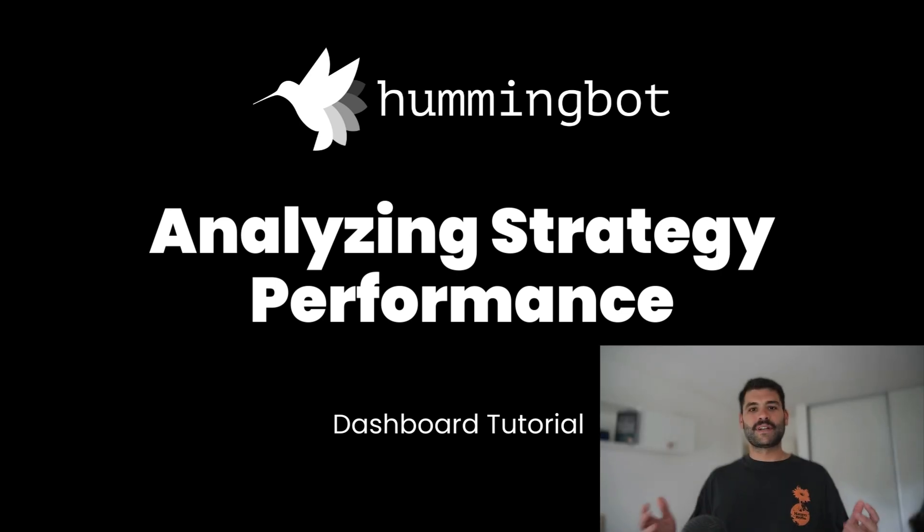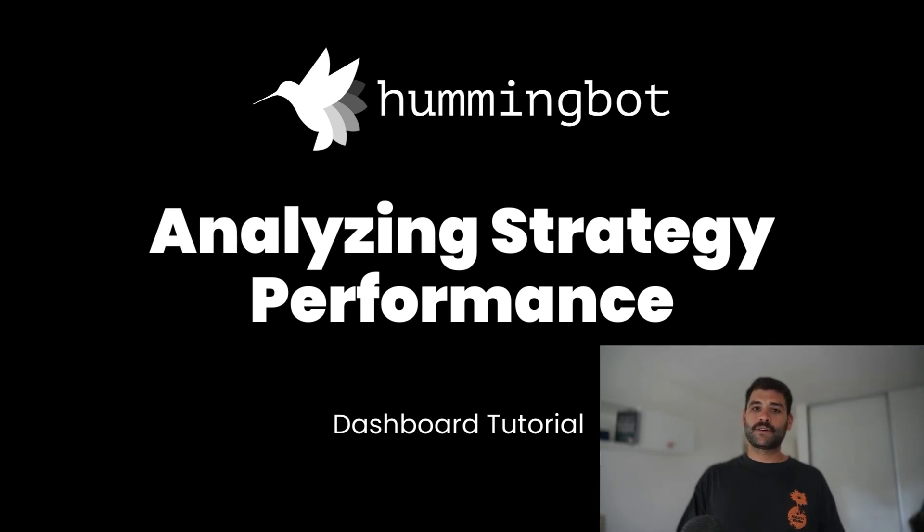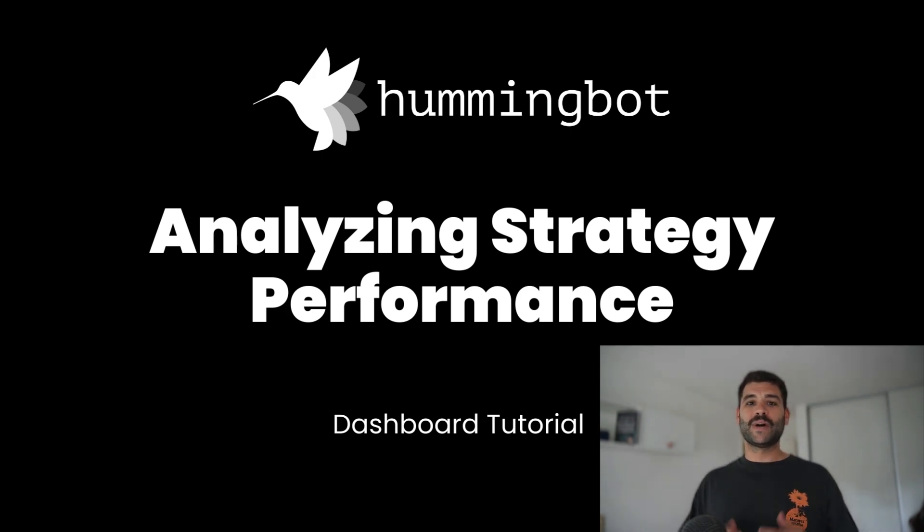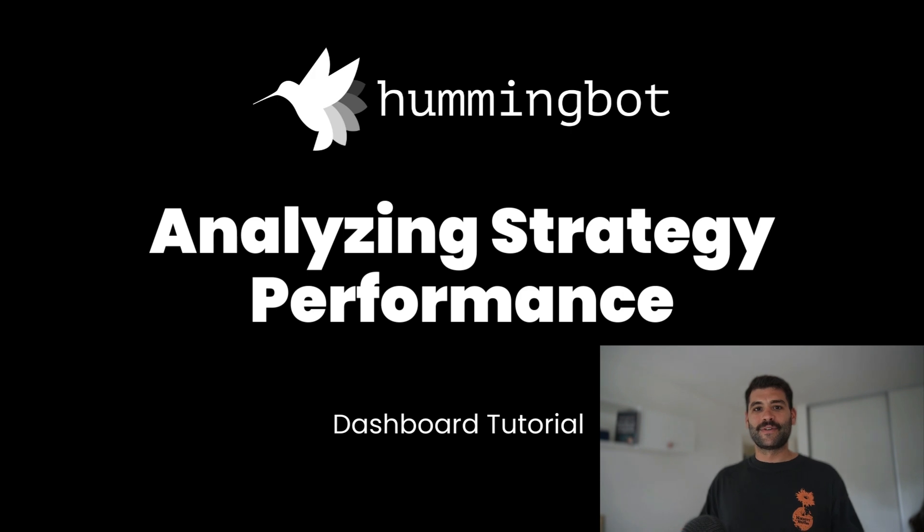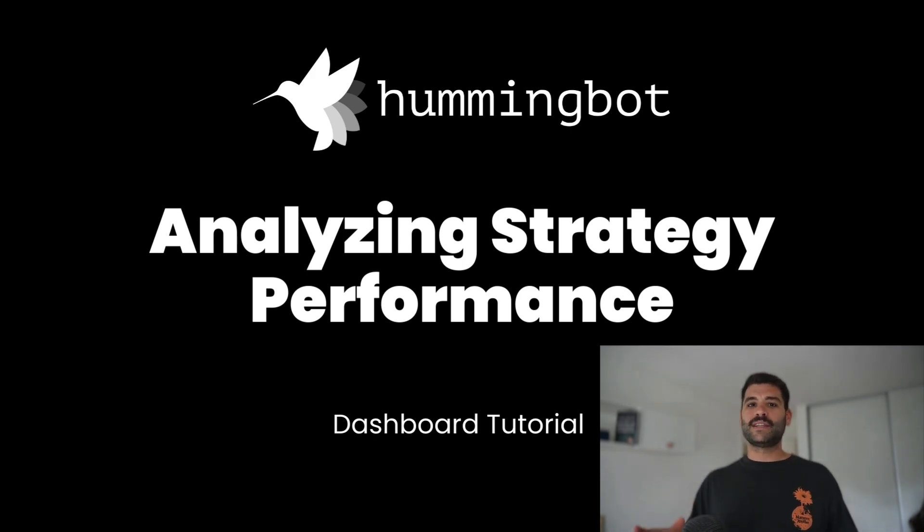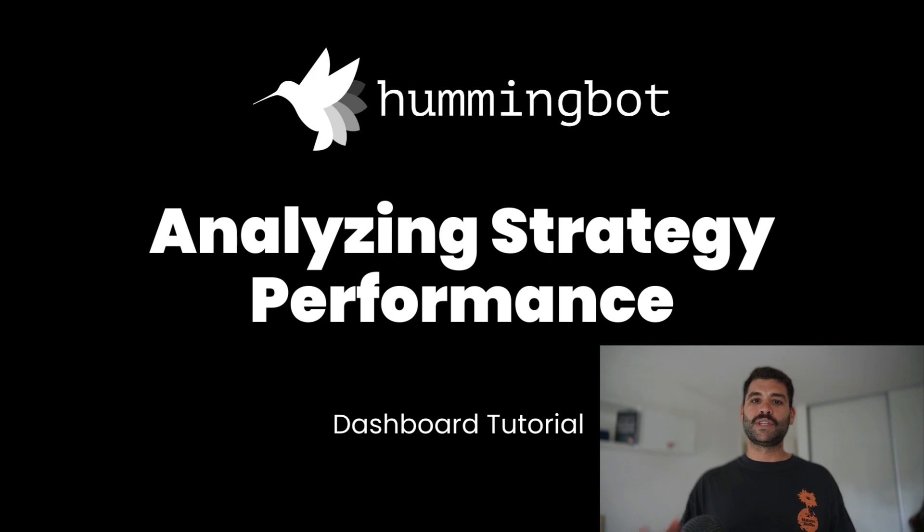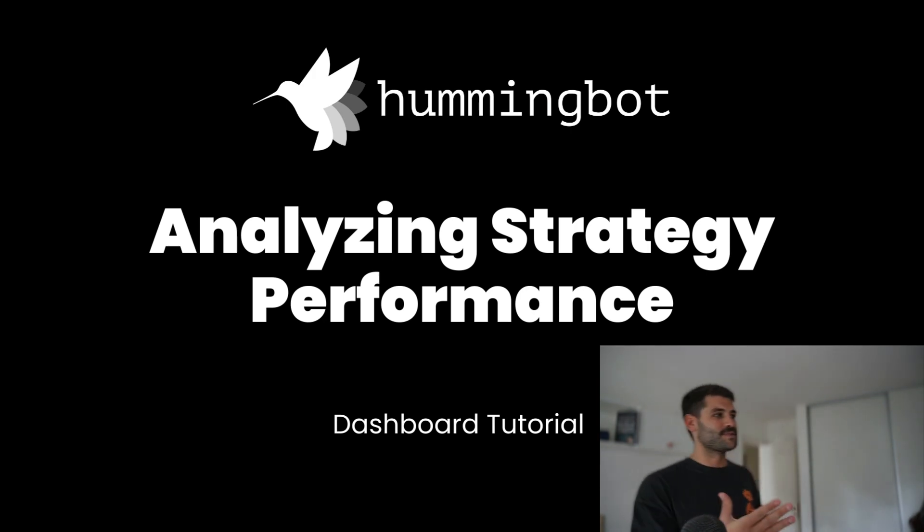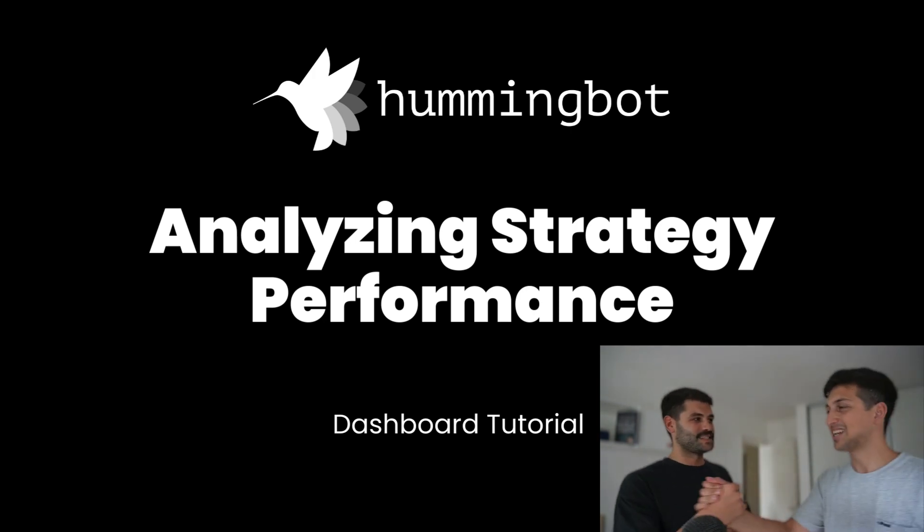Welcome to chapter number six. In the previous chapter we ran some bots and let them run for a few days. Today we are going to analyze the performance using this page that is created and maintained by one of our biggest community members of Hummingbot.